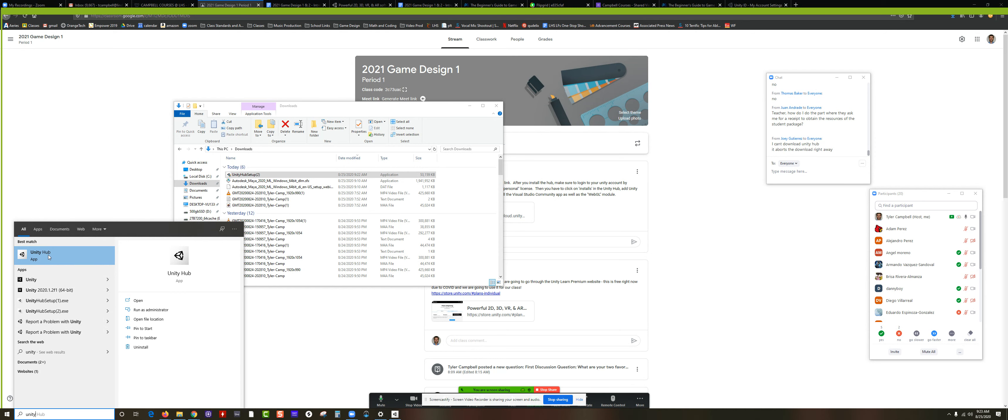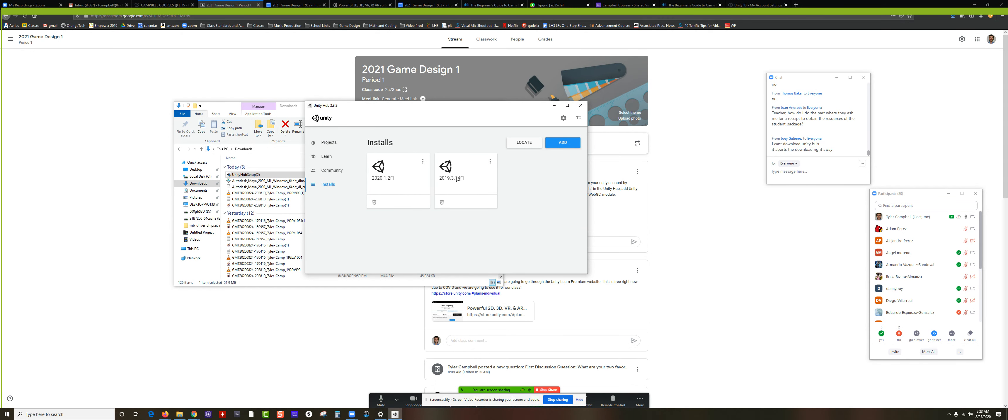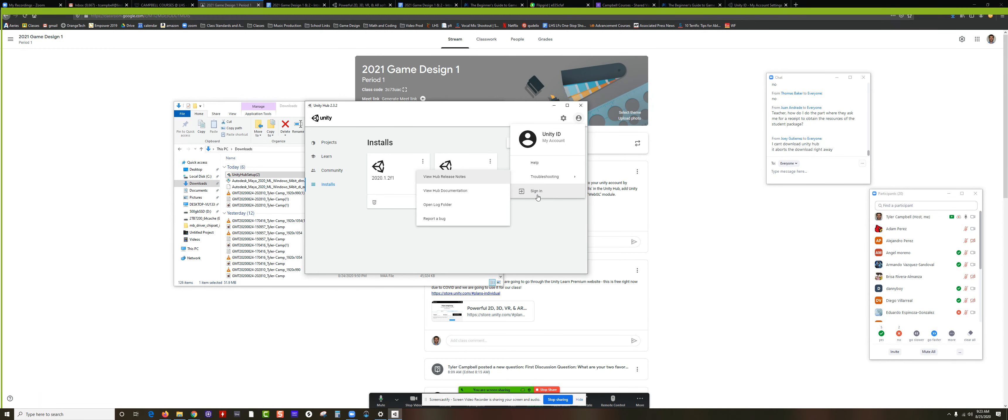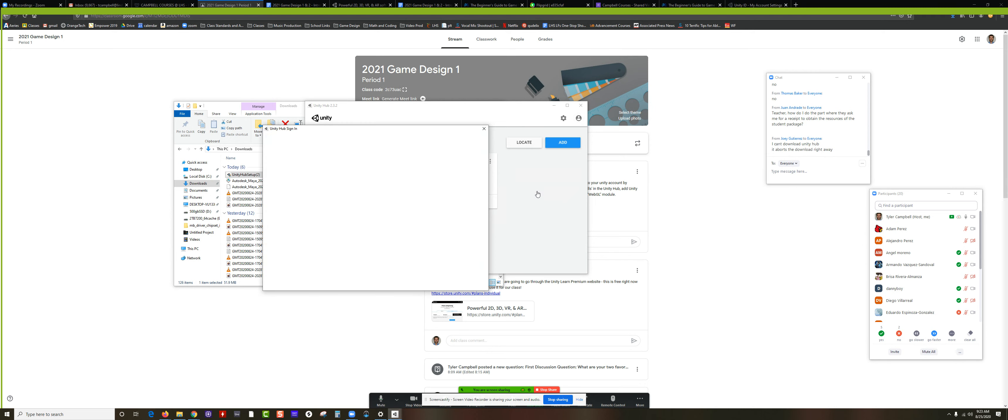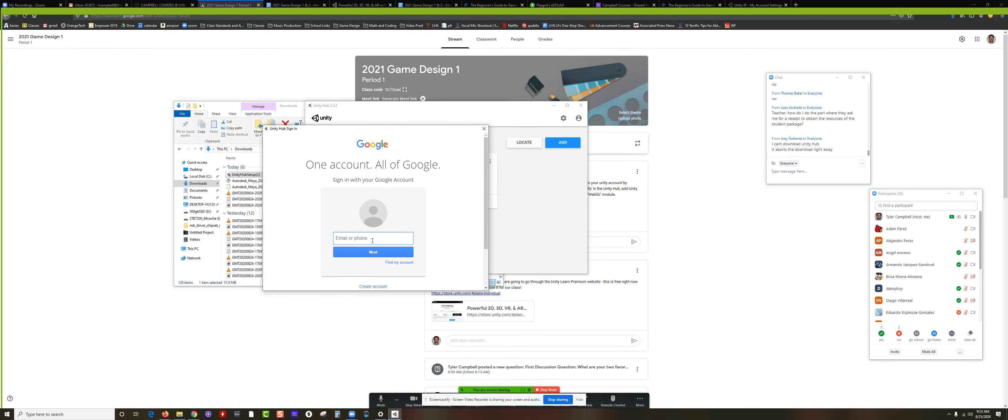You click on Unity Hub and right here you want to make sure to log into your Unity account. If you don't have one, watch. If I'm signed out, I click up here. This is what you'll see. So you need to click on Sign In and then it will open up Unity. This is where you sign in with your school Google account. Signing with Google and then log in with your Google account.